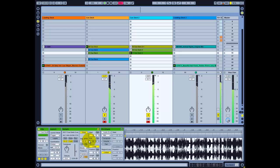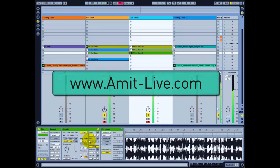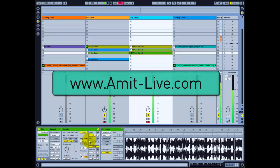All the functions and the mapping are included. You can download it from my website at www.amit-live.com. Hopefully you like it — feel free to write me any comment or wish. Have fun!